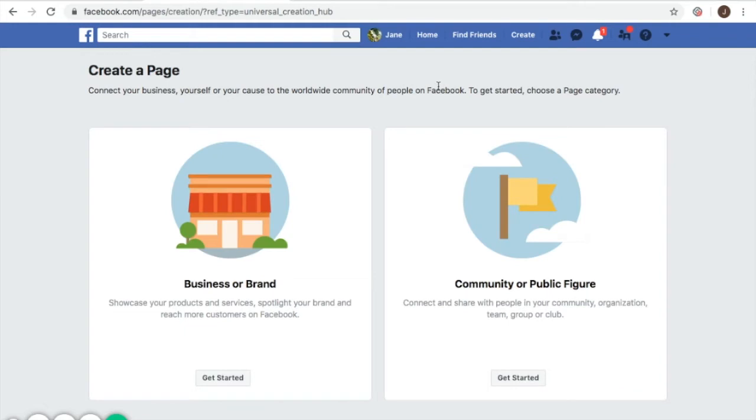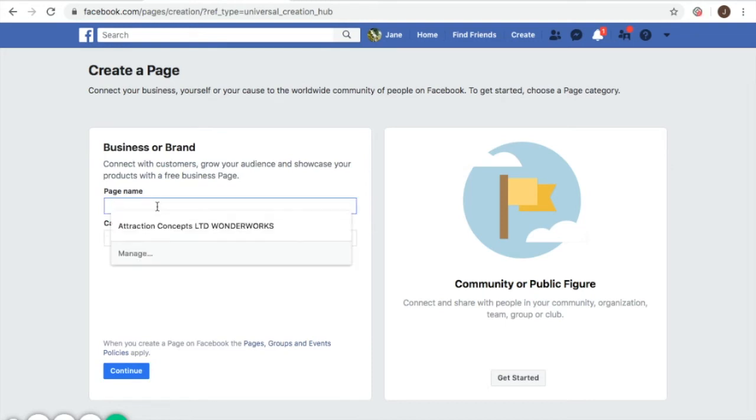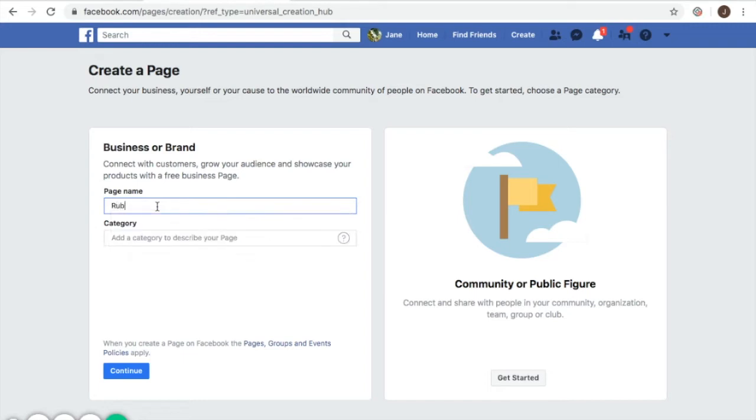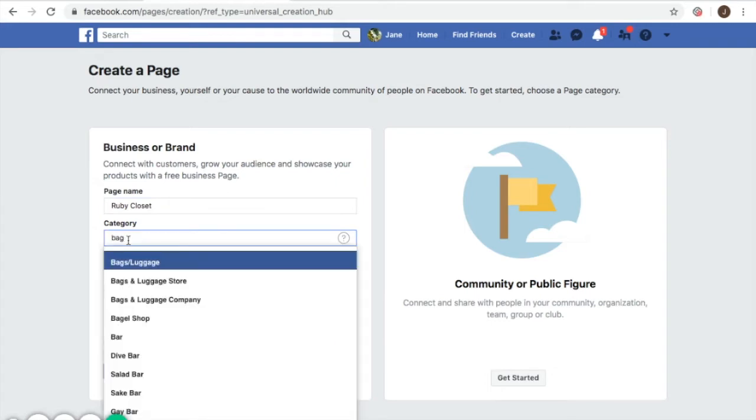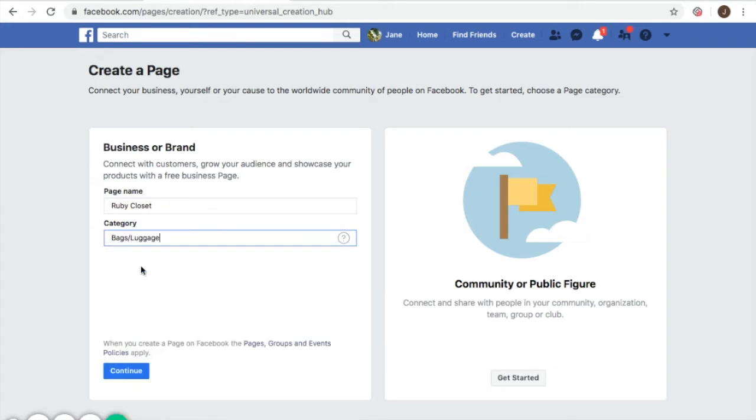As you can see, you can choose if you want your page to be for a business or for community or public figure. For now I'll proceed with business. Say I want to have a bag shop. I'll just type in for example, Ruby Closet right there. Then choose the category of your business: bags and luggage. And then click continue.